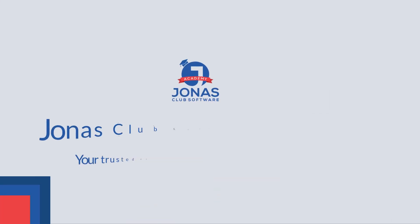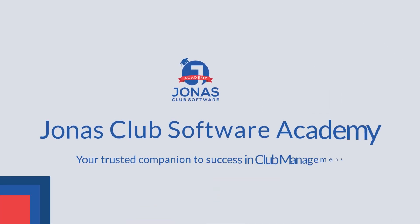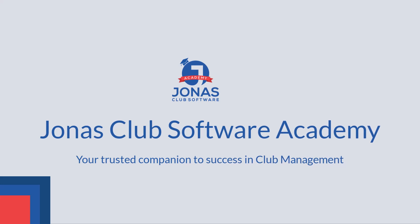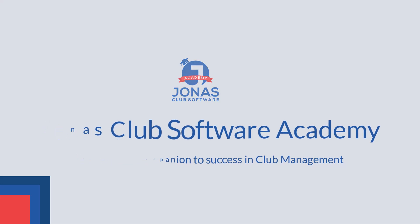We hope Jonas Club Software Academy becomes your go-to resource for mastering Jonas Club Software. Happy learning!